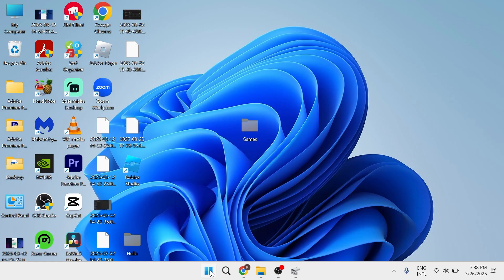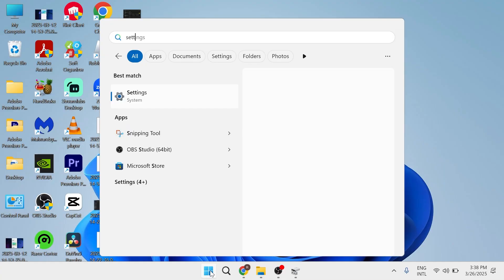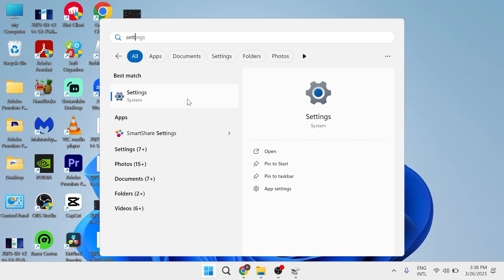Now, the first thing you need to do is open up the Start menu on your computer, search for Settings, and click on the Settings window.